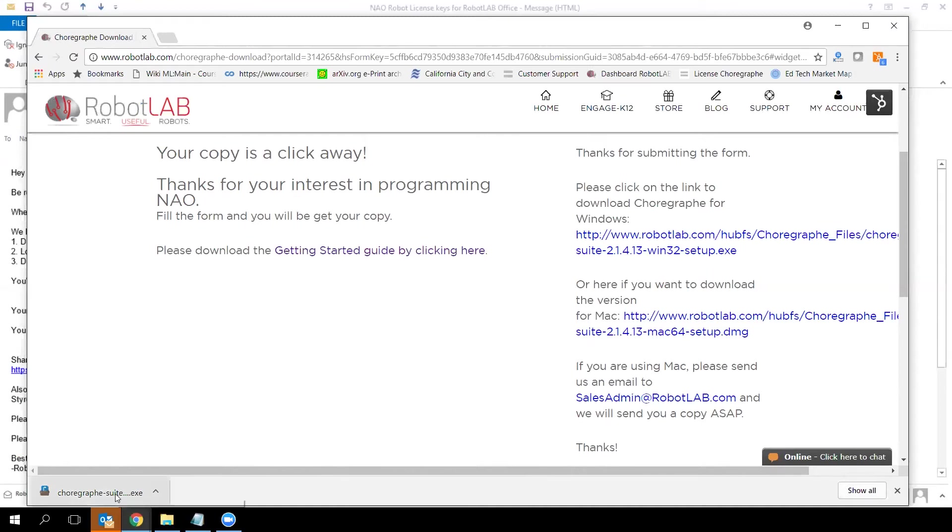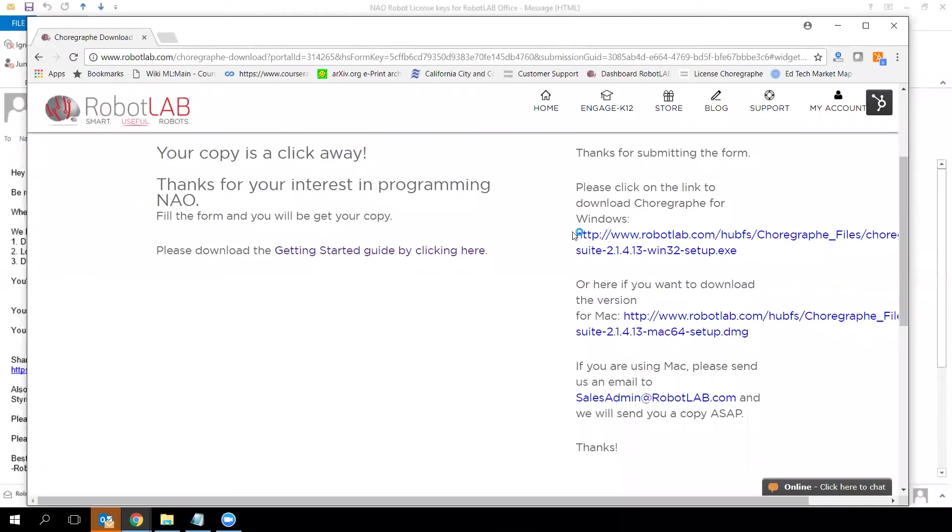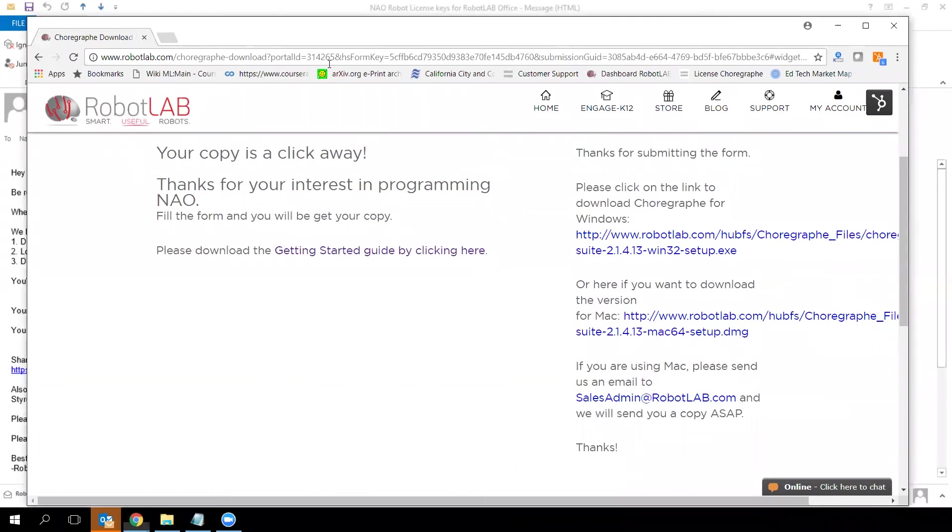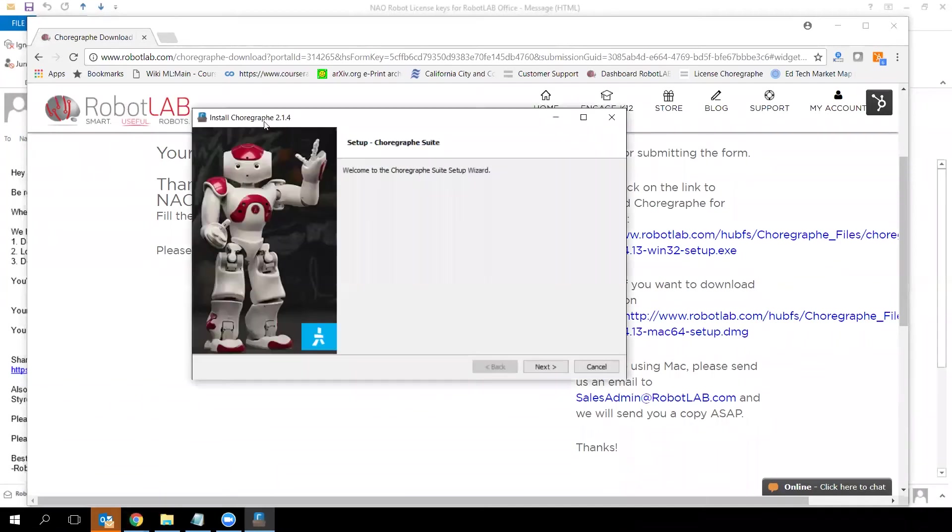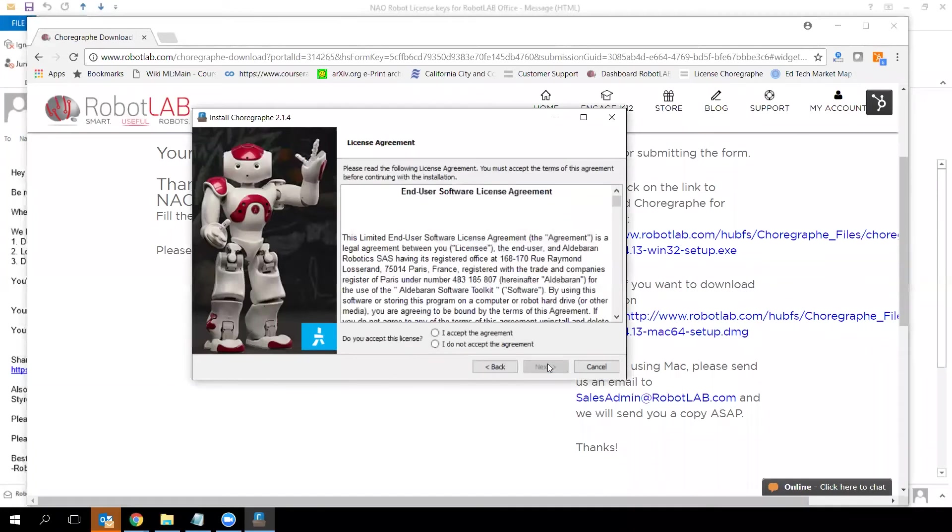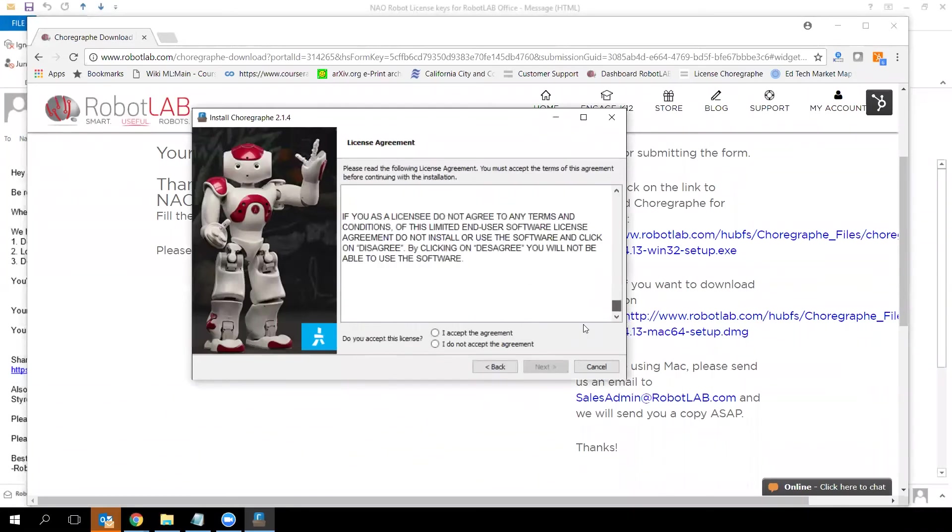Once your executable is downloaded, open it and it will prompt you to a wizard to install the software. It's a pretty standard wizard and easy to use—just click next on the different steps. You'll see a welcome screen, then the license agreement. Select that you accept the license and click next.